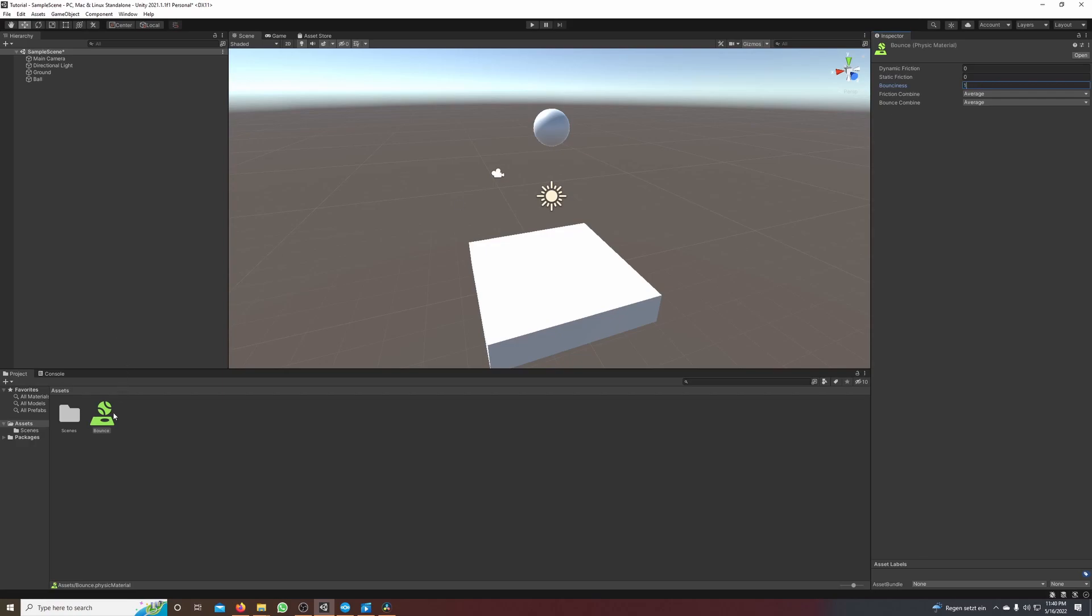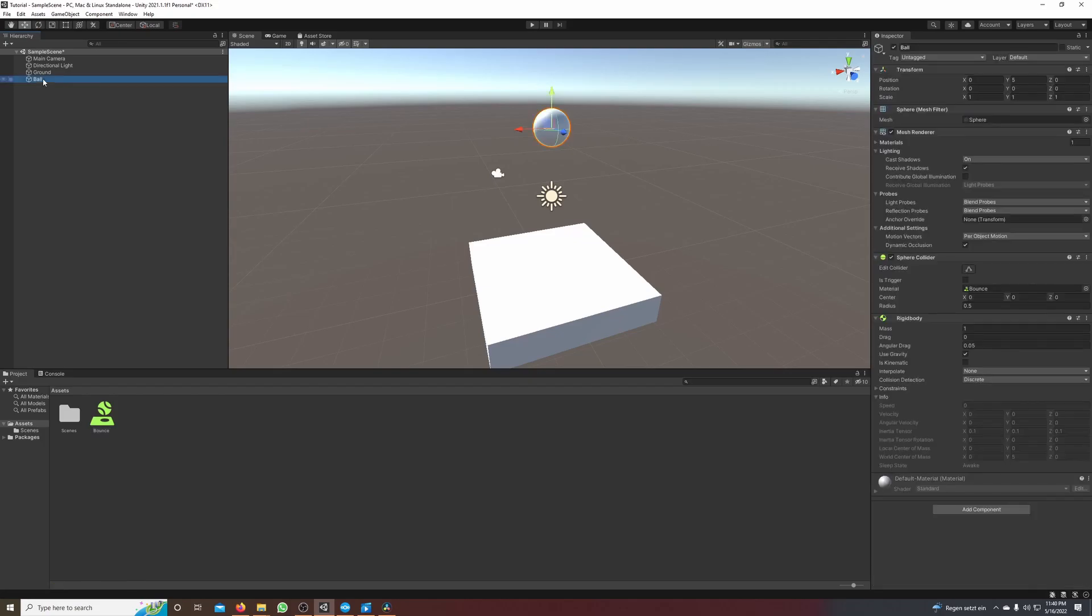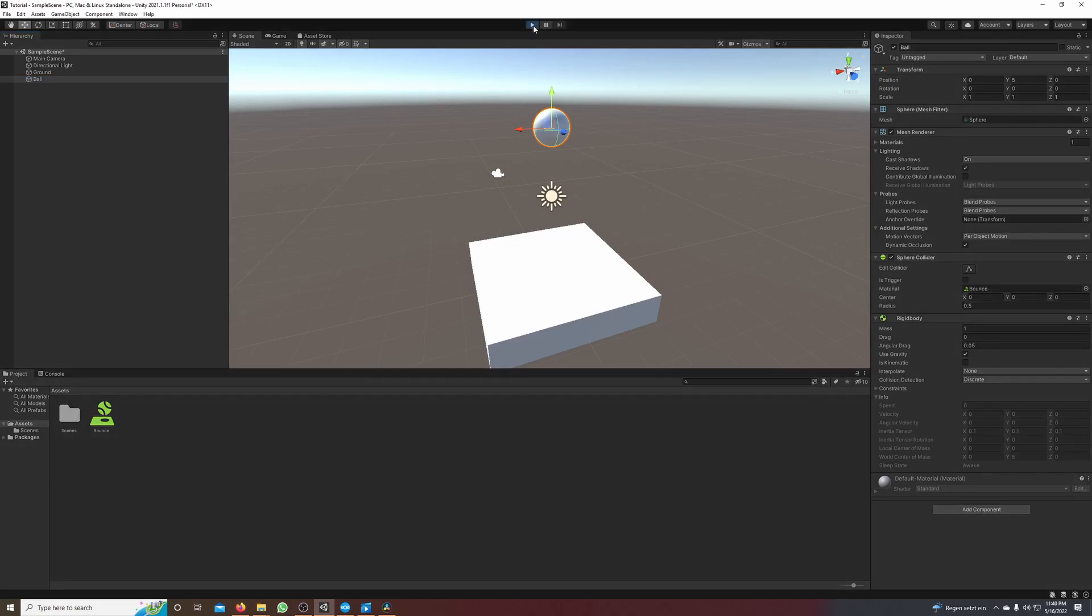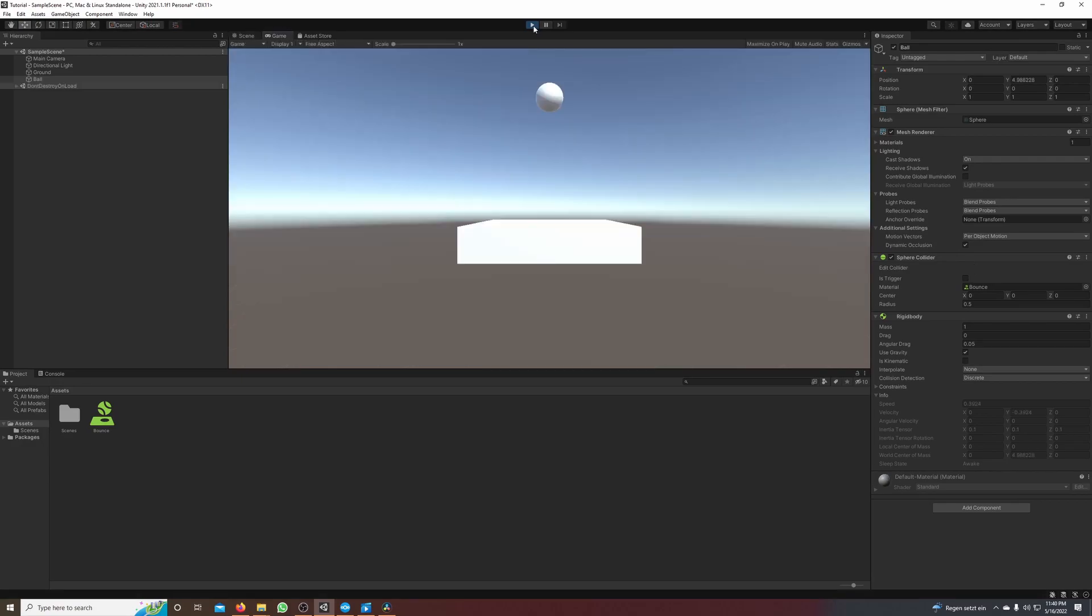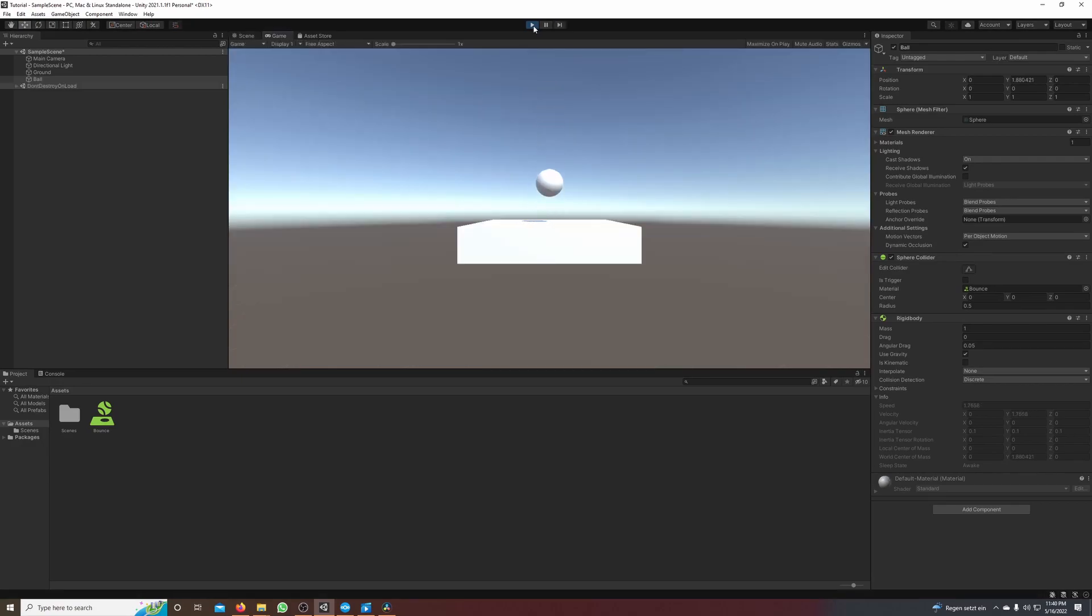Now the only thing we have to do is drag and drop the bounce physic material on our ball. If you click now on our ball you can see in the sphere collider that there's a material attached to the sphere collider, a physic material and it's our bounce physic material. Now if we hit play you can see our ball finally bounces.